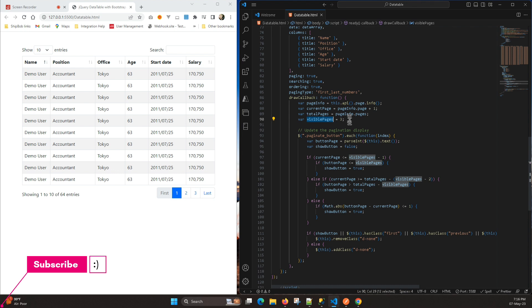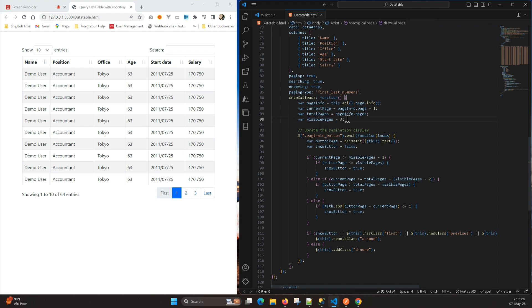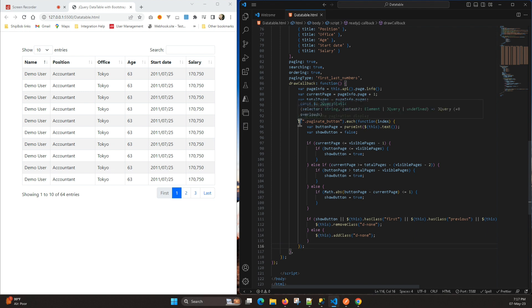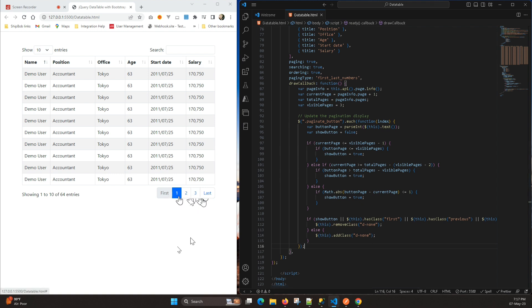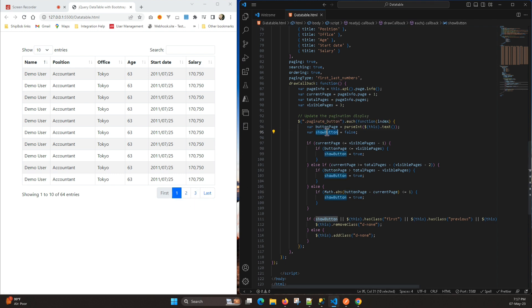We have 'visiblePages' — how many number of pages we want to display. If I increase this to four it will display four pages. Here we are iterating each pagination button and trying to see if we can hide it or not. So right now it is on button one, the current page will be one, and 'buttonPage' will give us one because it is on the first page.